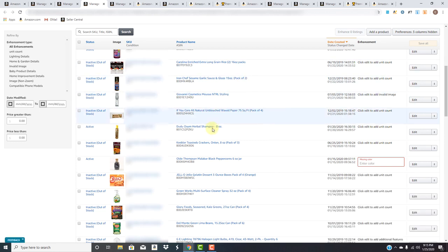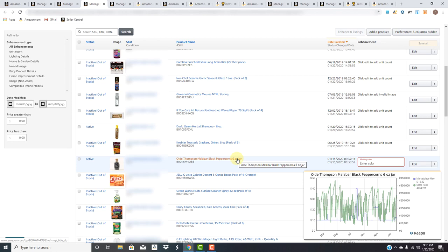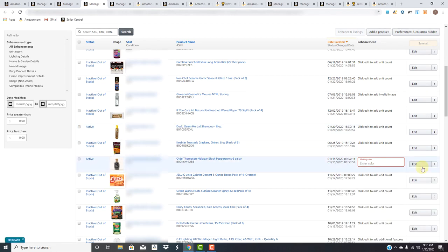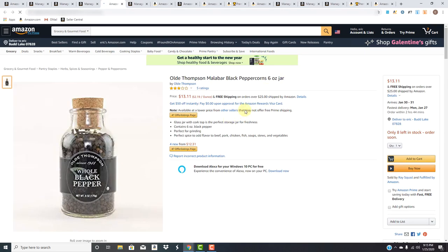So here we have, it's this one, Amazon stating it's missing the color. Let's take a look. Obviously it's a, this is a old Thompson black peppercorn. It's not missing a color. And once again, it's Amazon's algorithm. So they're kind of just scraping through the pages, trying to find what they believe is missing information. In this instance, it's not, but let's take a look at it and let's see why they're saying it's missing a color.